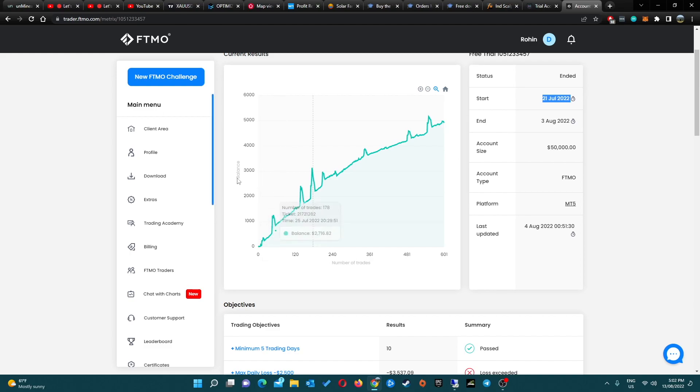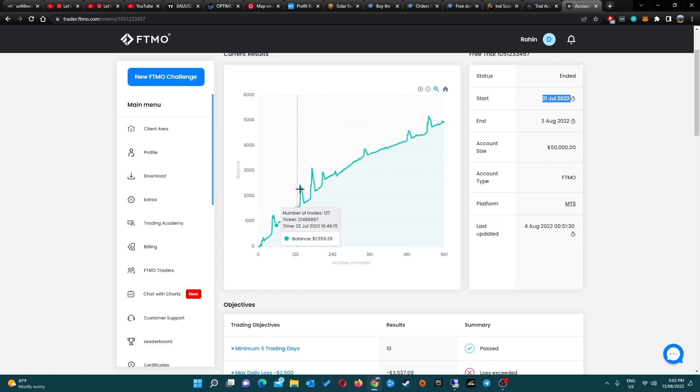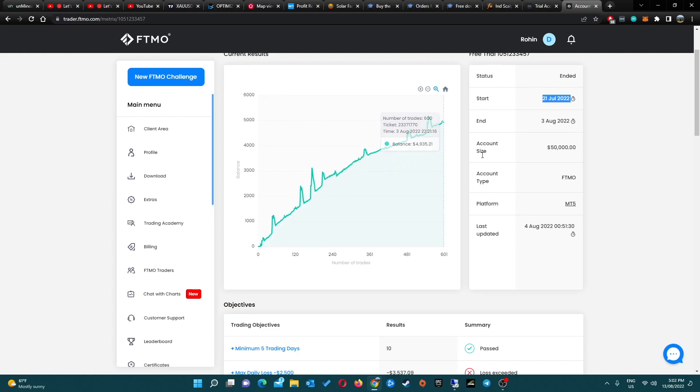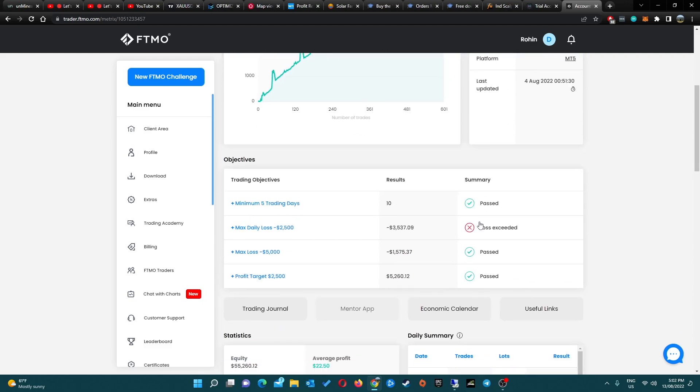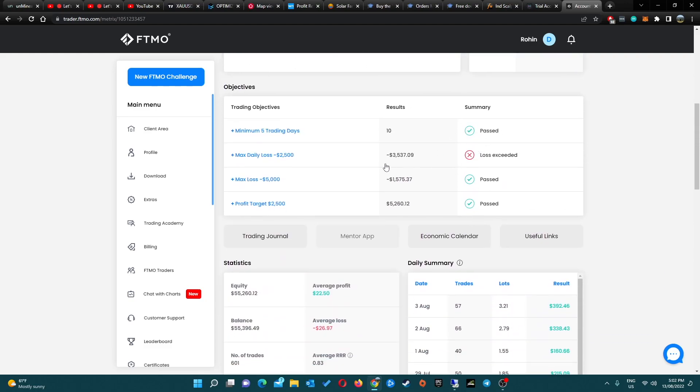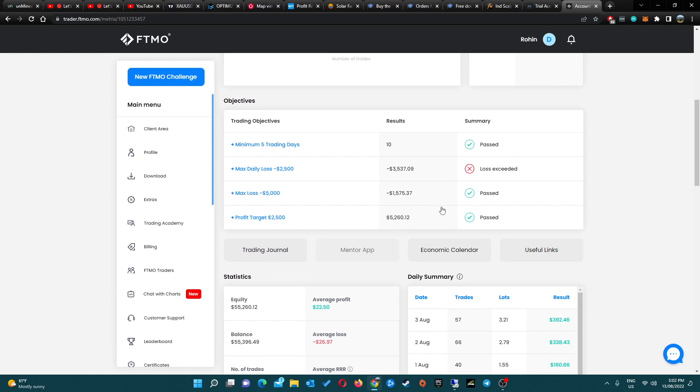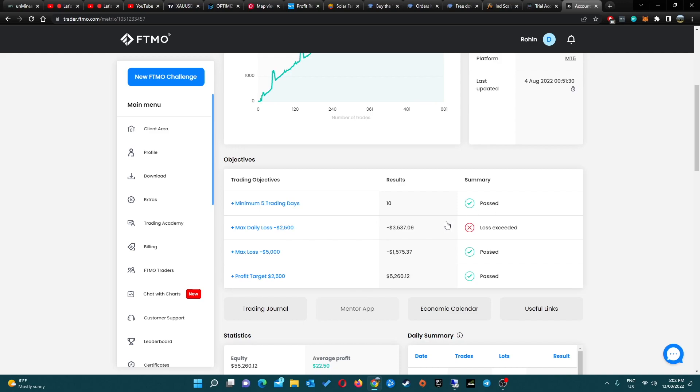As you can see here we've gone from zero to five thousand dollars from the 21st of July to the 3rd of August which was when it finished. The reason why I failed the challenge was I exceeded the loss by one thousand dollars. The max loss was only $1500. The profit target we doubled which is okay, and we traded for 10 days.